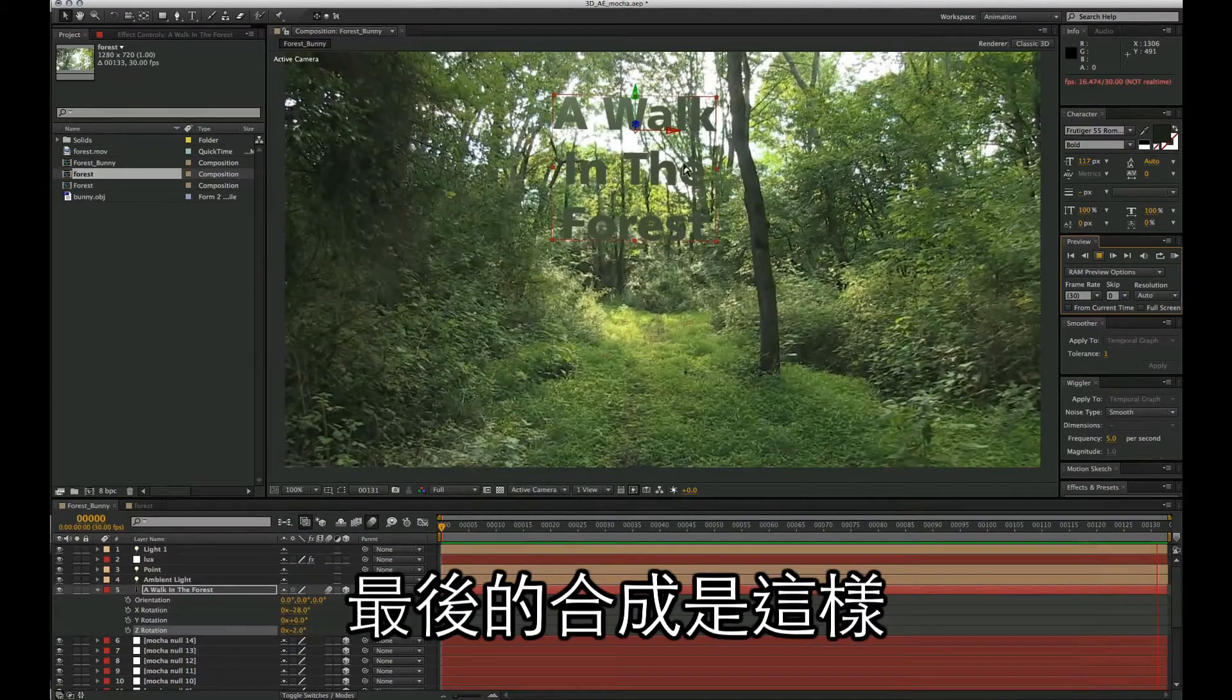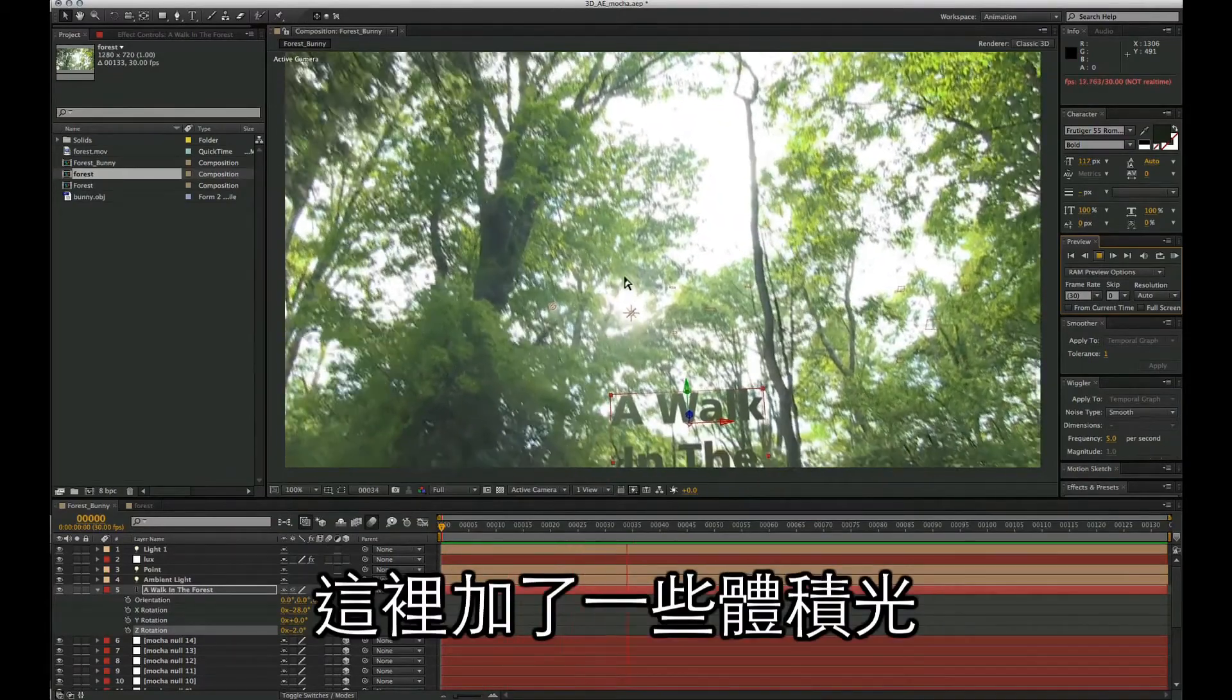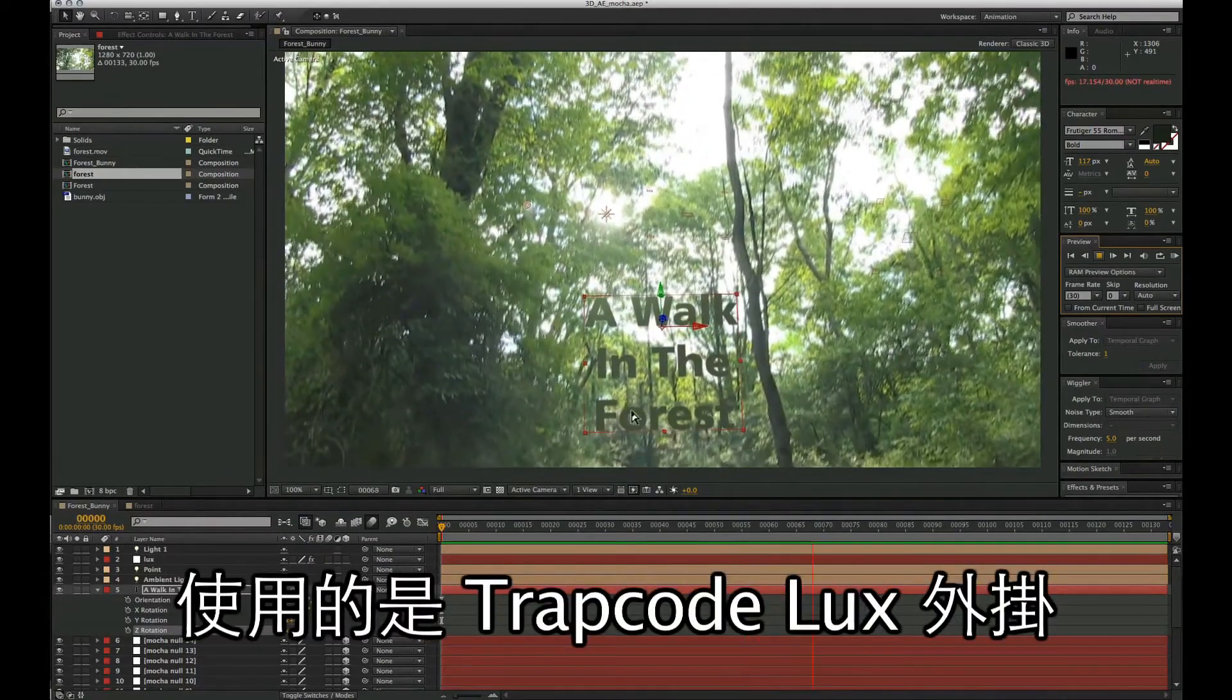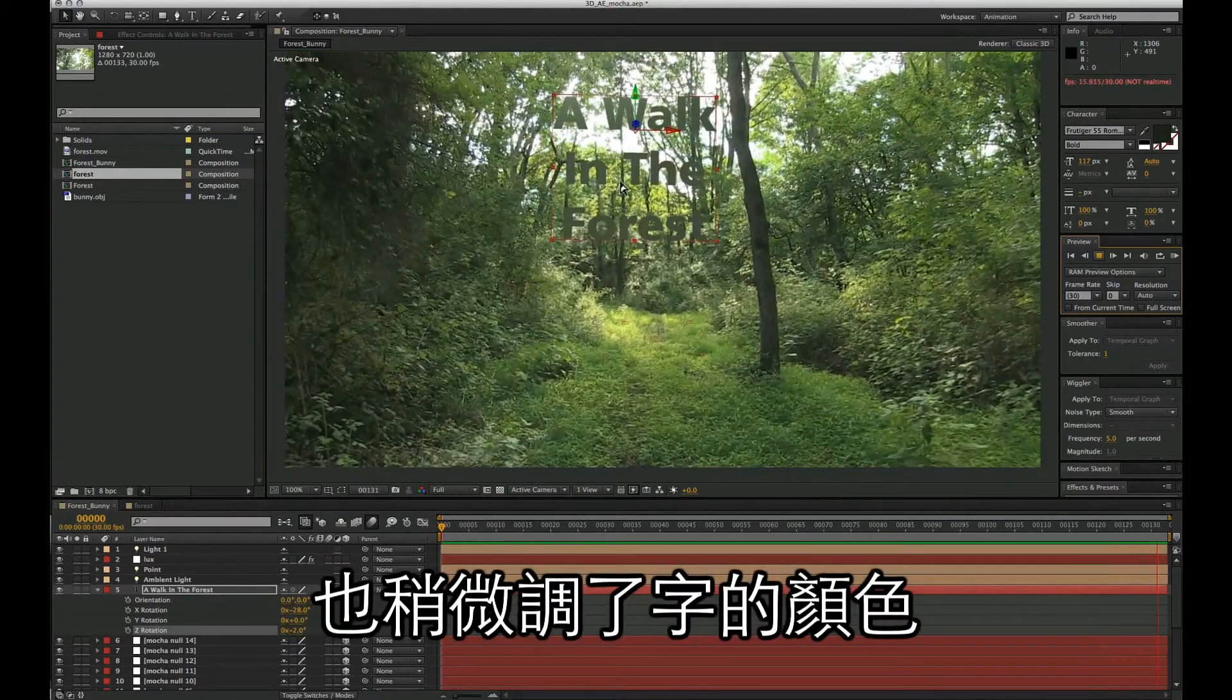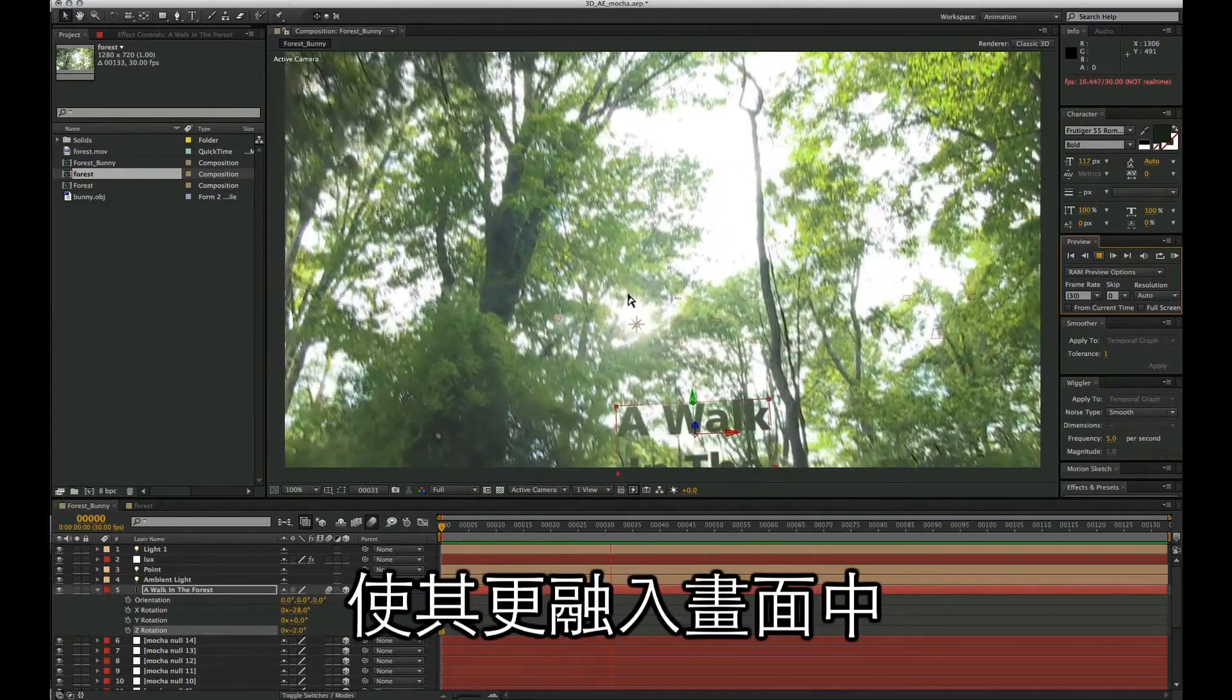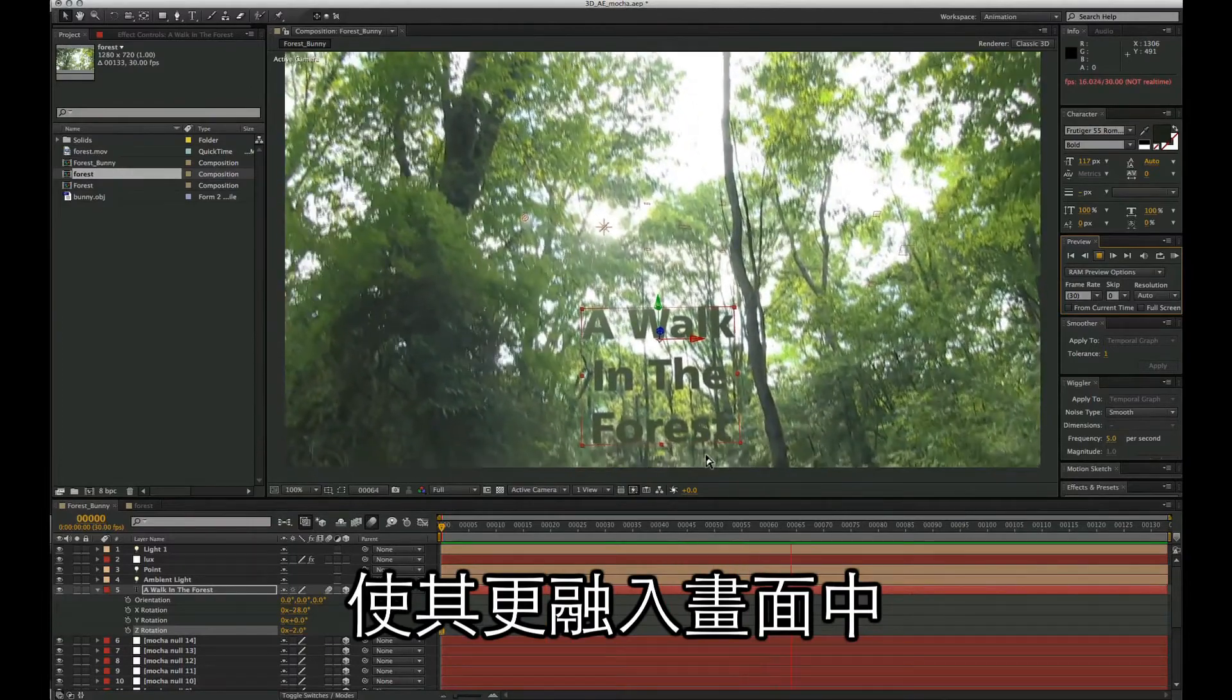And there we have our final bit of text floating in the shot. So here's the final result. I've added a few lights to add a bit of volumetrics in here, just using the trapcode LUX plugin and our spotlight. And we've also just pushed it up a little bit further and changed the coloring just to match the scene a little bit better.